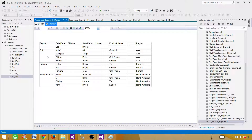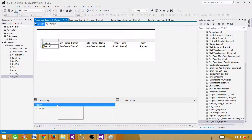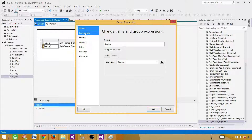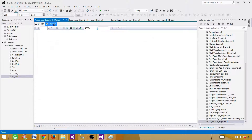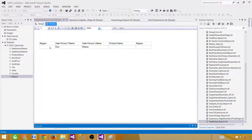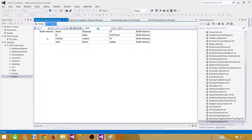We want to see each region on each page, so we want to split this entire report into multiple pages depending on the region values. We need to go to the region group, right-click, Group Properties, and go to Page Breaks. We have the option to add a page break between each instance of the group. We have four values and we want each on a new page. We can also put page breaks at the start or end of the group, but between each instance will work just fine. Now you will see the first group on the first page, then a null region, then Asia, then Europe, then North America. That's how the page break works.